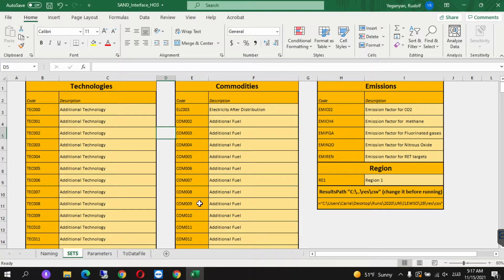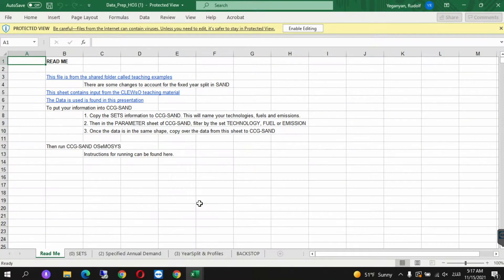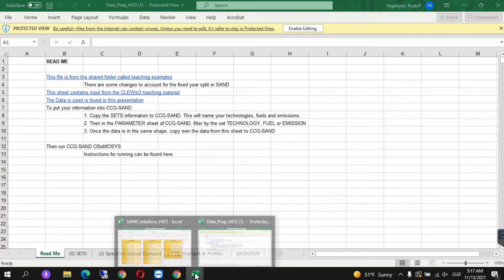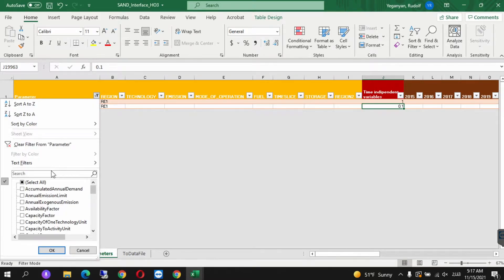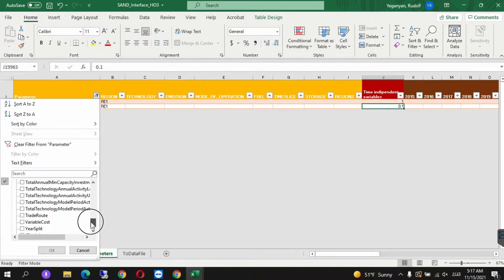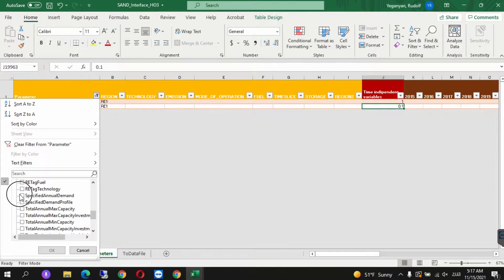Let's open this up. This contains in the different sheets the data that we will be inserting into SAND. So let's go back onto SAND, parameters. Over here we need to select specified annual demand. We select everything and unselect everything, then scroll down until we find specified annual demand. We click OK.